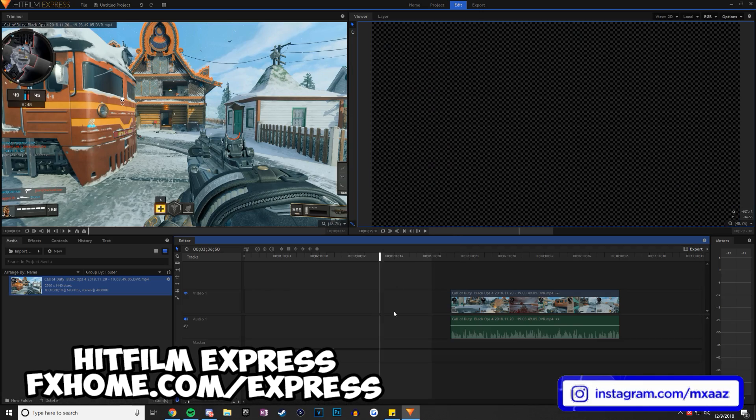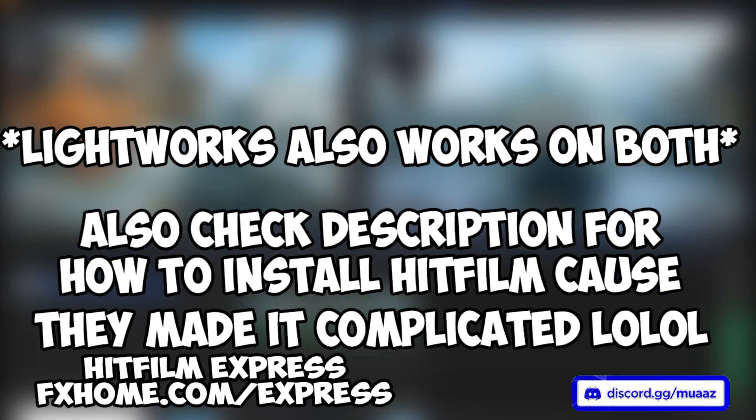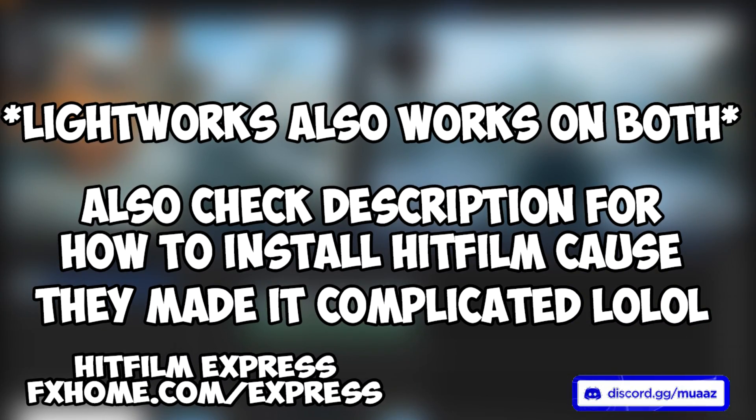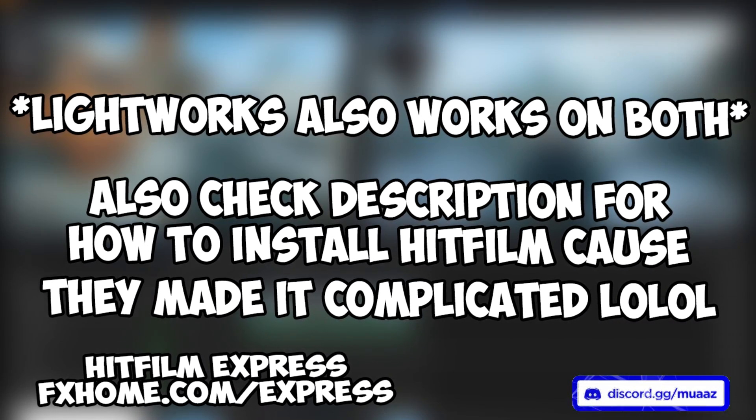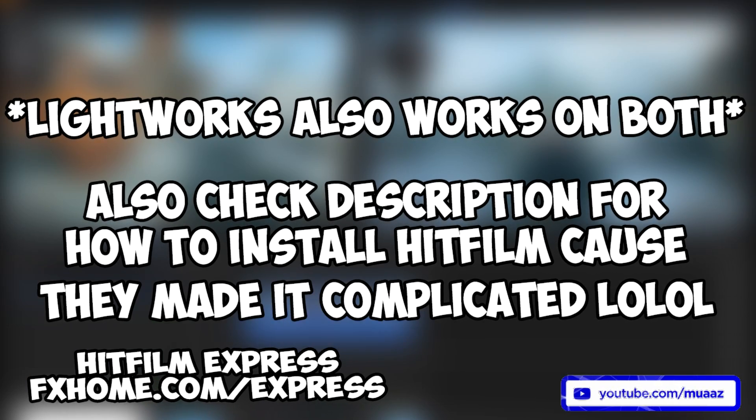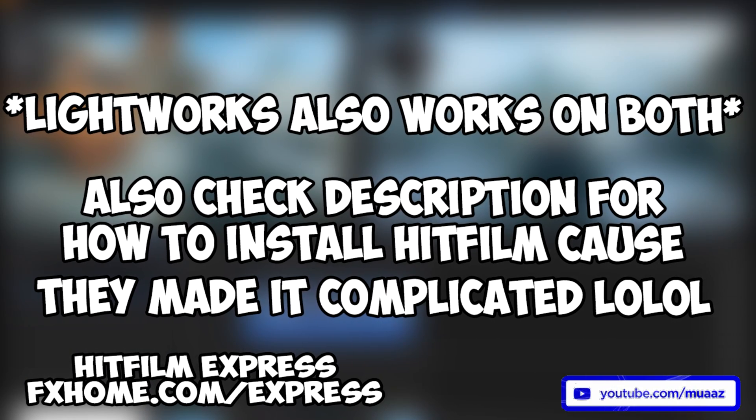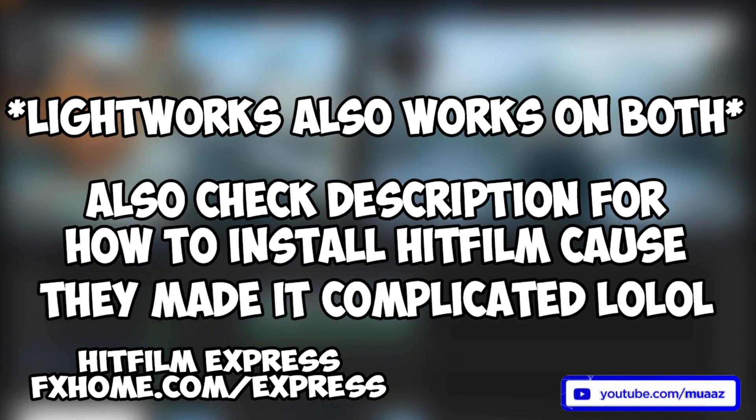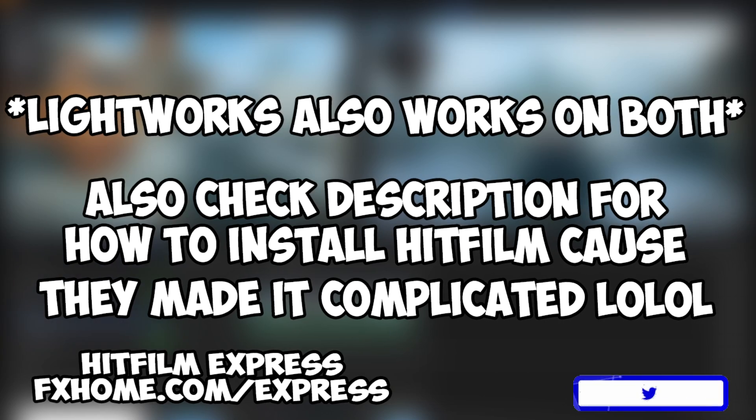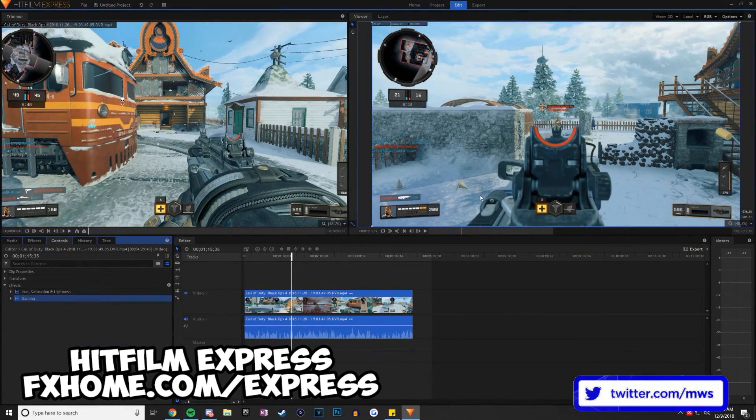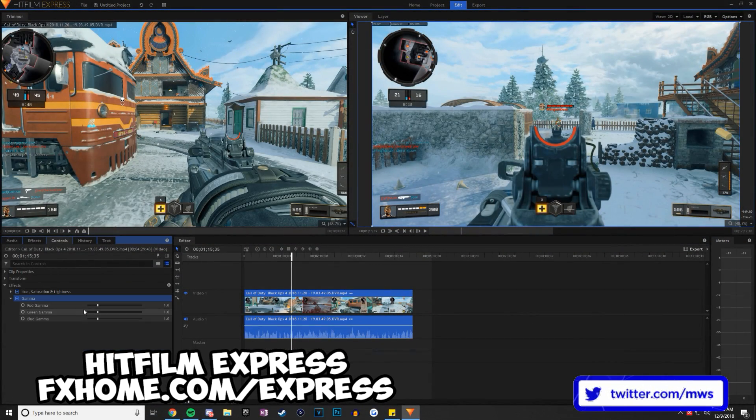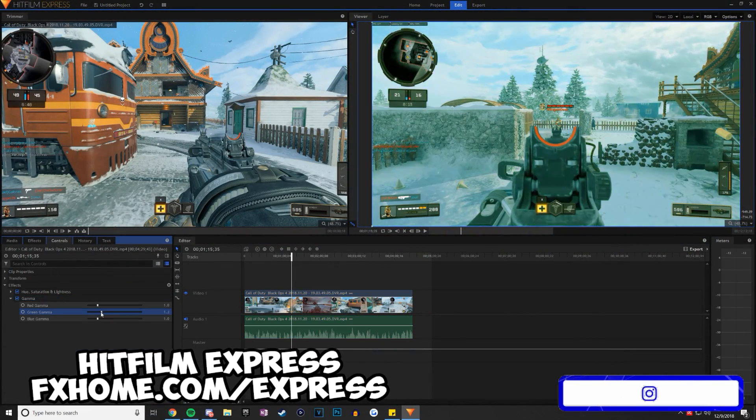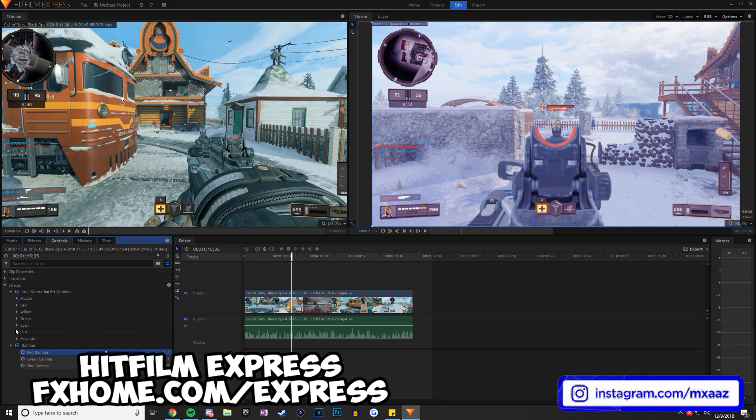But the cool thing about this one is that I believe it works on both Mac and PC, whereas Lightworks might only work on PC as far as I believe. So that's definitely nice for those of you guys who are watching on a Mac. I feel like this is one of the more well-known free video editing softwares out there, so there's probably already thousands of tutorials available on YouTube for how to use it for beginners, how to add color corrections and a bunch of other effects.